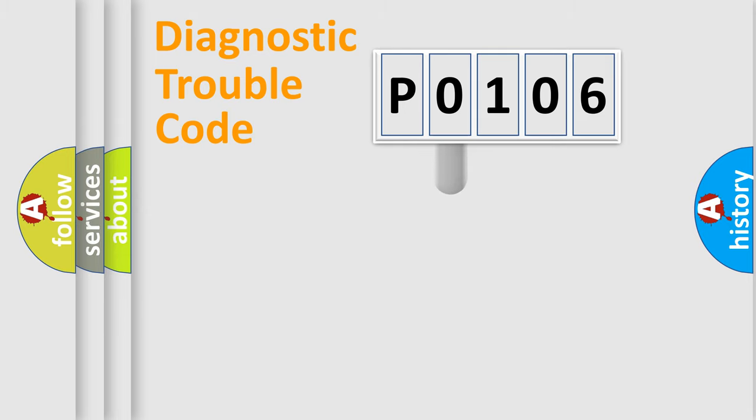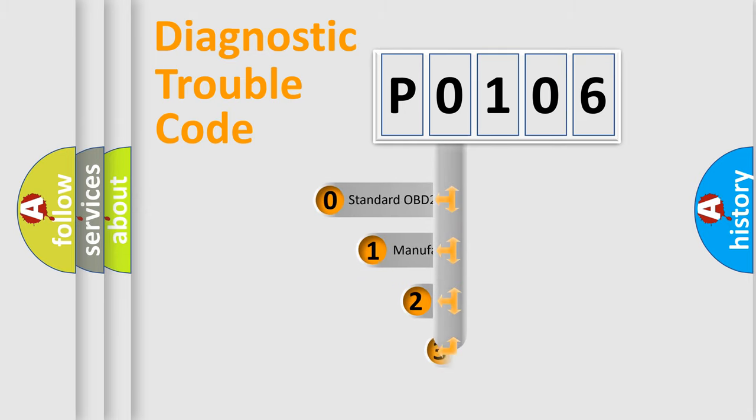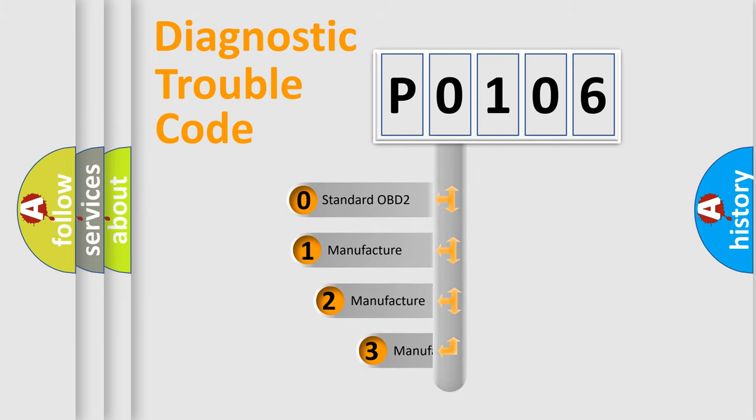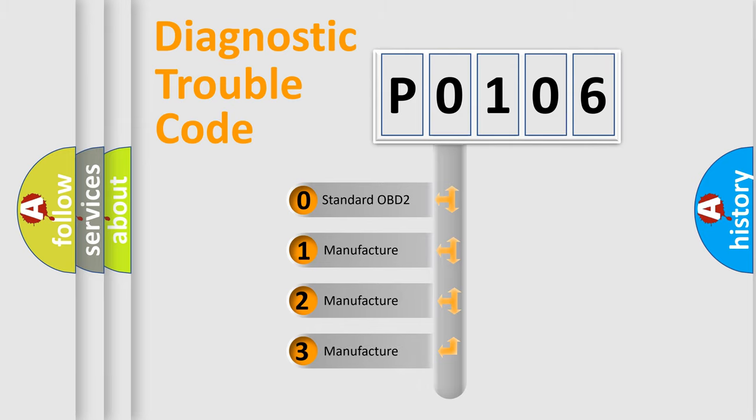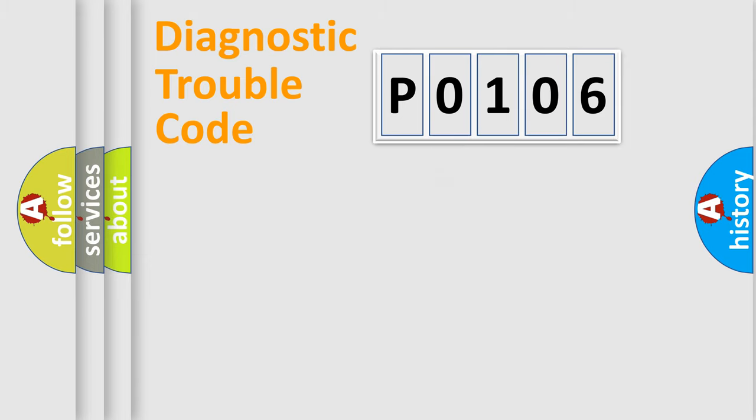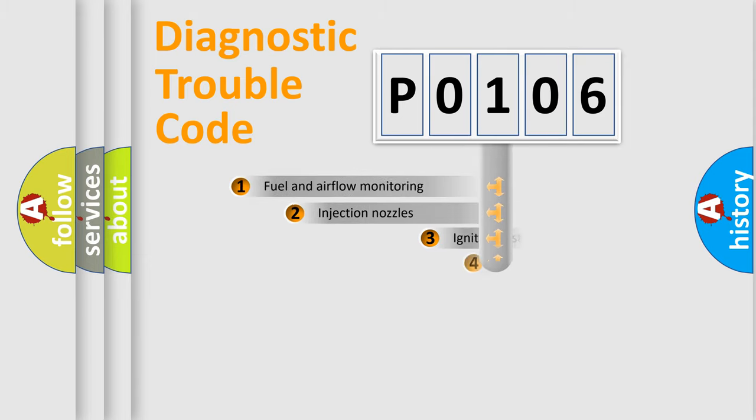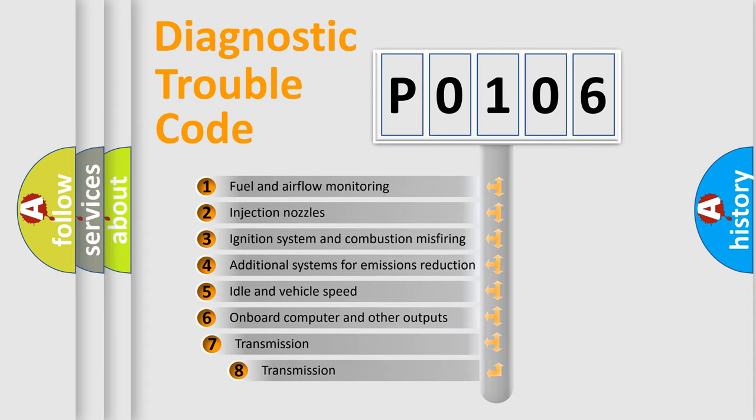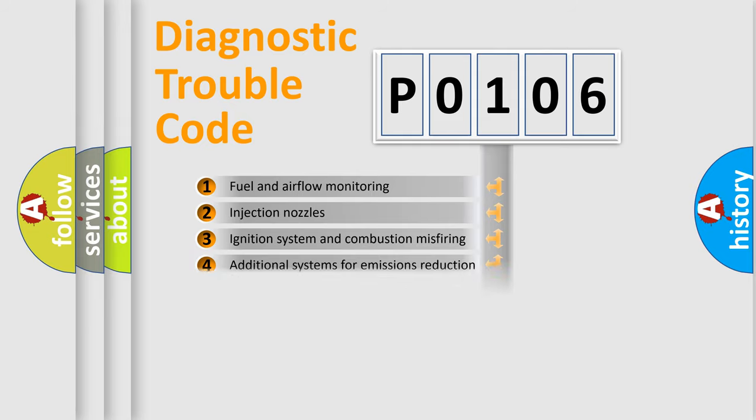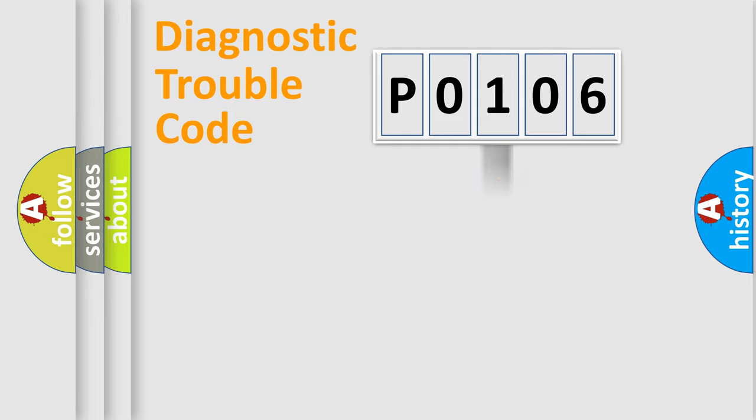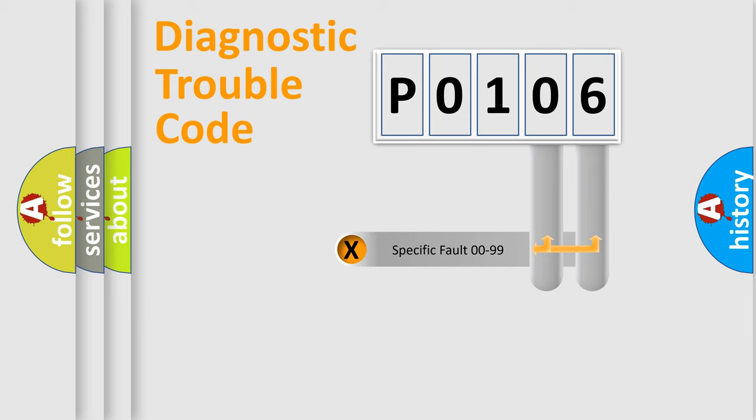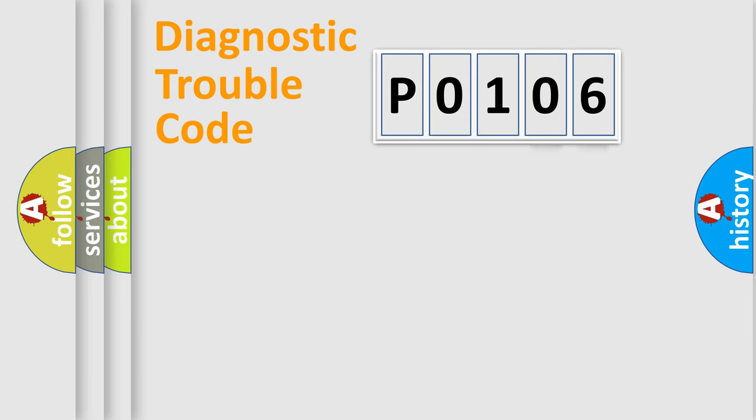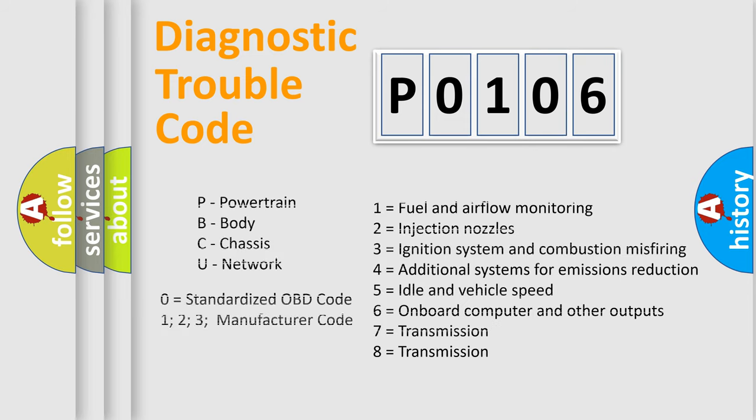This distribution is defined in the first character code. If the second character is expressed as zero, it is a standardized error. In the case of numbers 1, 2, 3, it is a car-specific error. The third character specifies a subset of errors. The distribution shown is valid only for the standardized DTC code. Only the last two characters define the specific fault of the group. Such a division is valid only if the second character code is expressed by the number zero.